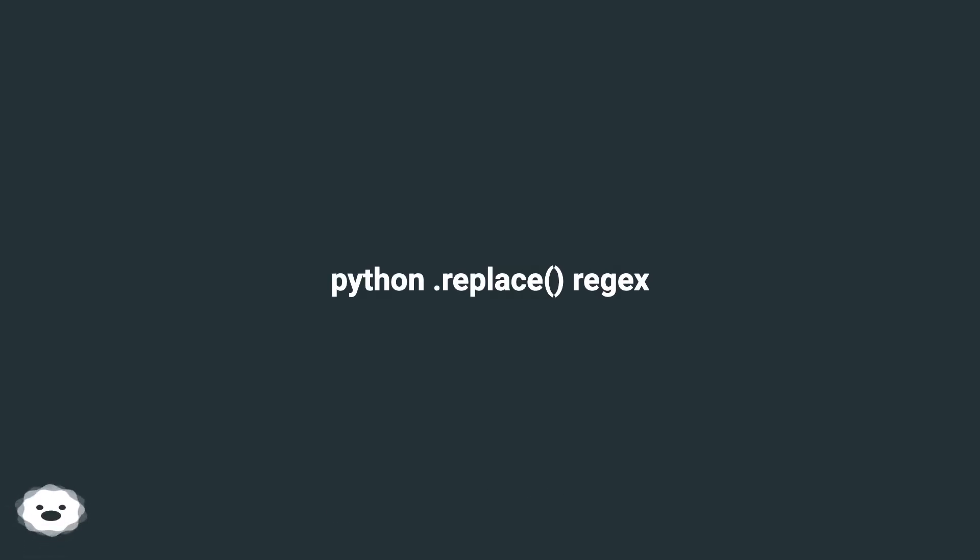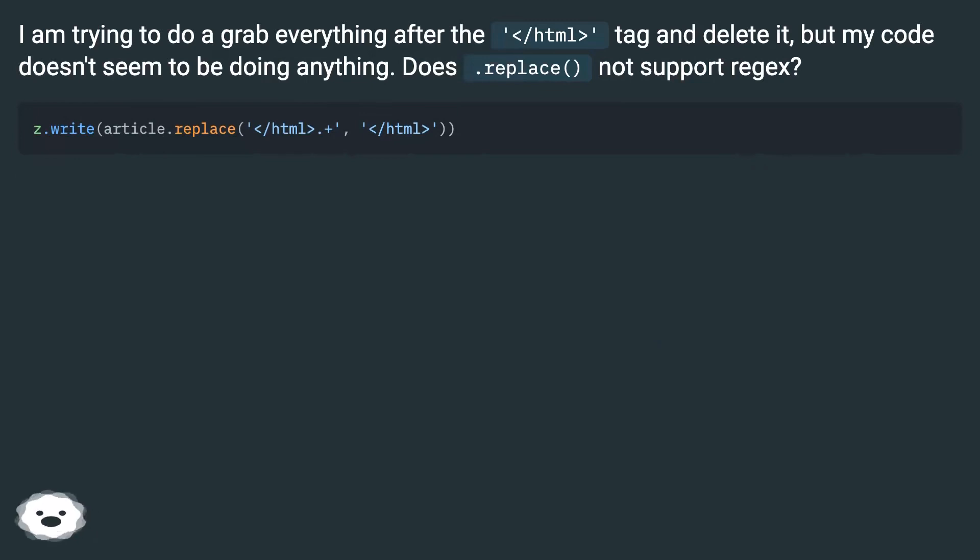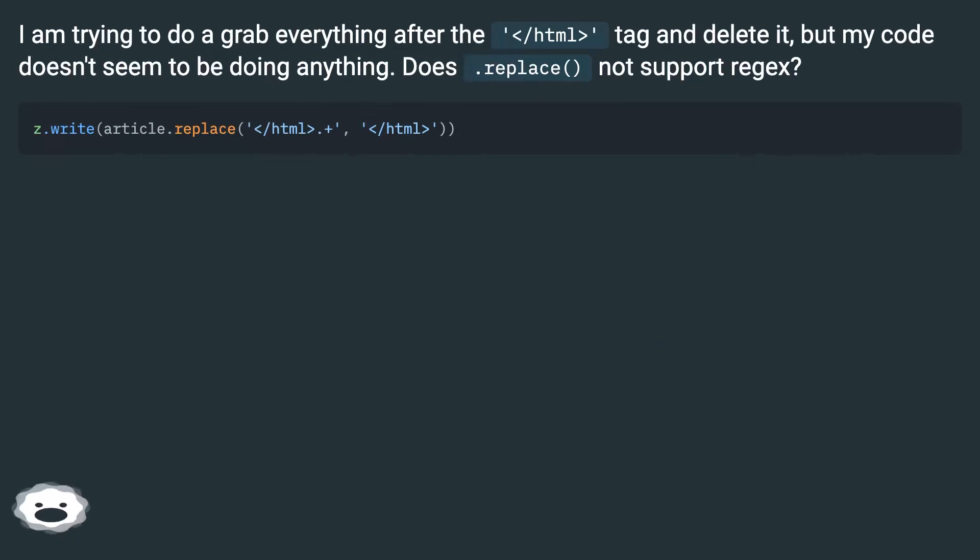Python. Replace regex. I am trying to do a grab everything after the tag and delete it, but my code doesn't seem to be doing anything. Does .replace not support regex?